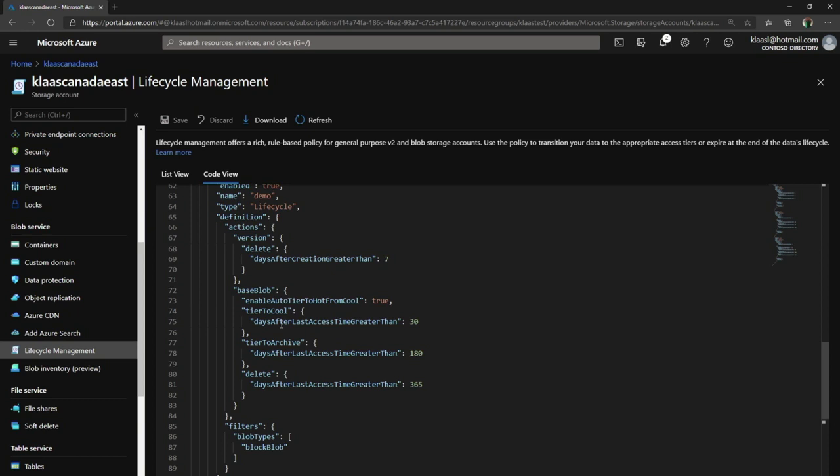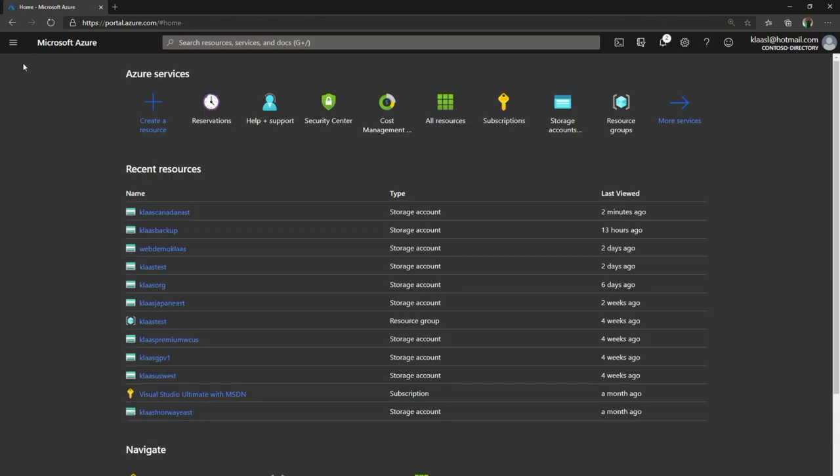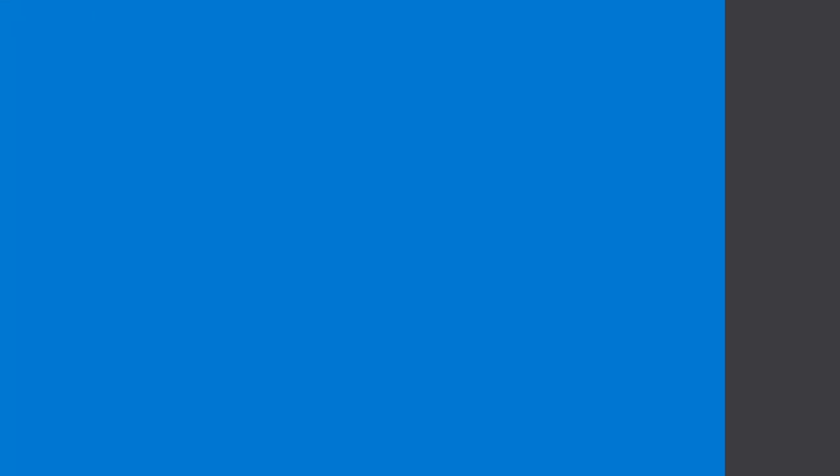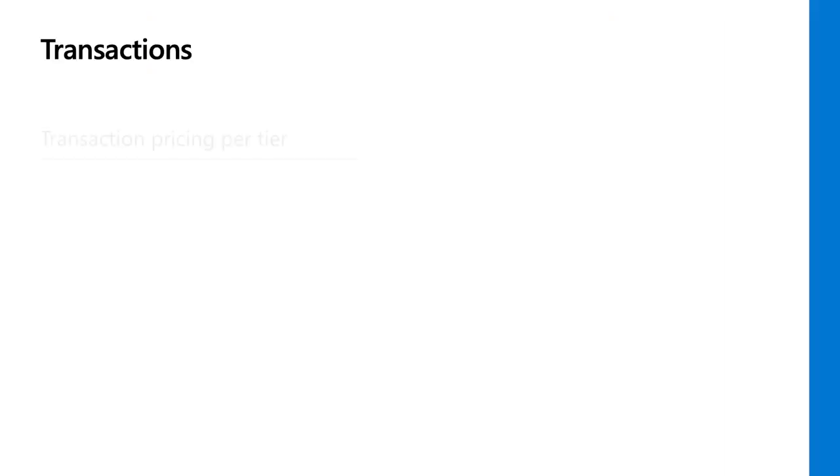I have those different statements there - the versions after seven days, the hot to cool in 30 days, archive in 180, and then delete in 365 for block blobs. That's basically a demonstration for how easy it is to create a lifecycle management policy to automatically move your blob to the right tier to save cost.